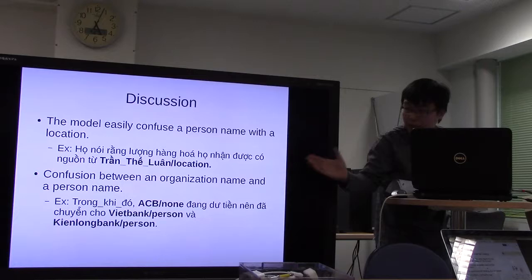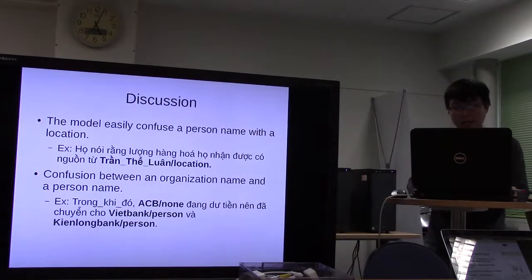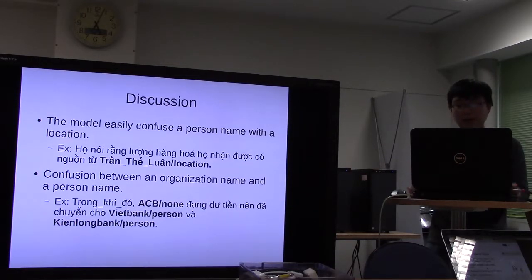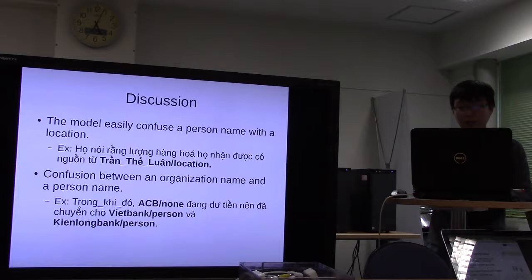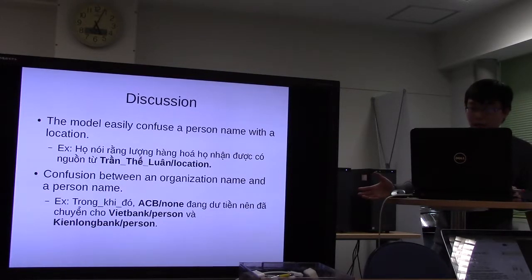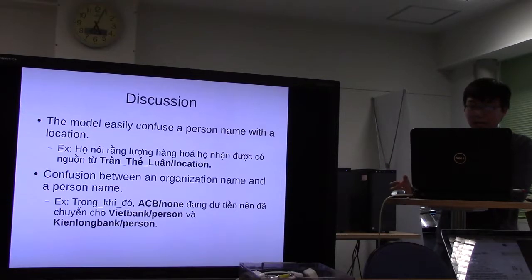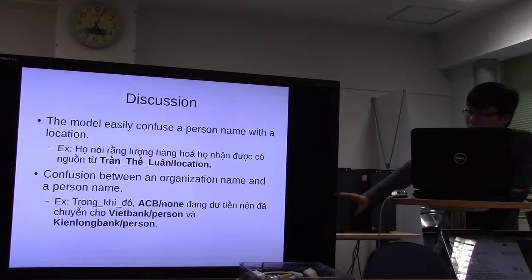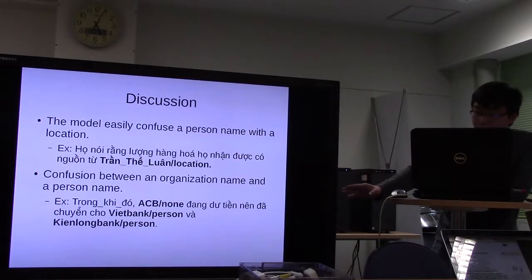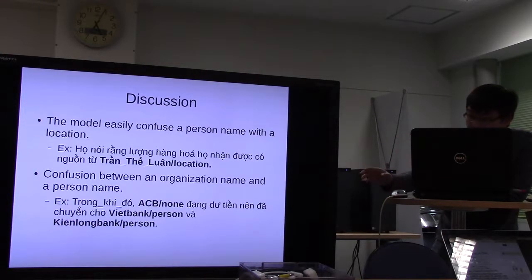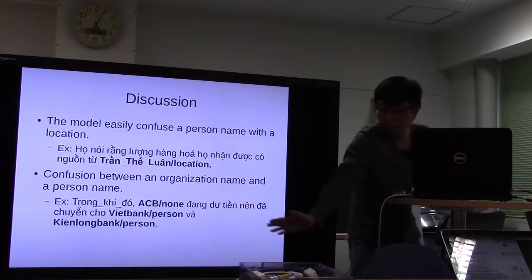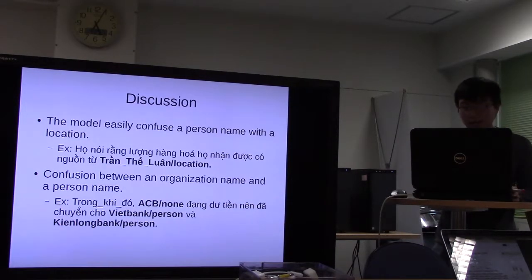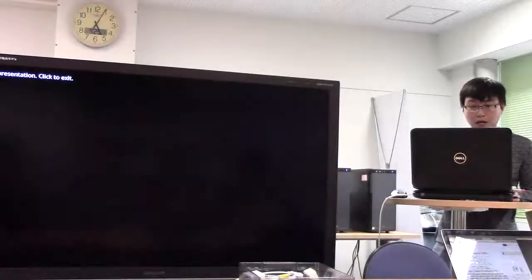Furthermore, in Vietnamese, people's names are commonly used to name locations, which causes further confusion. Similarly, confusion between organization names and person names also occurs, because replacing a location example with the name of an organization can also result in a correct sentence. Thank you for listening.